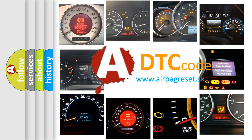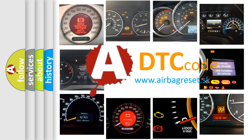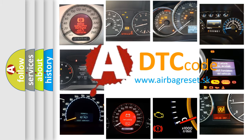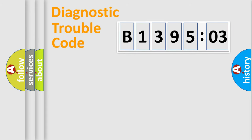What does B139503 mean, or how to correct this fault? Today we will find answers to these questions together. Let's do this.